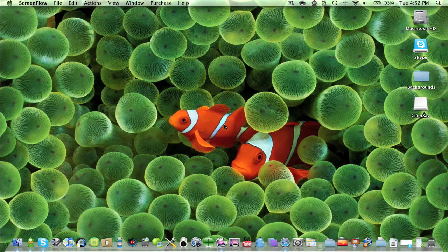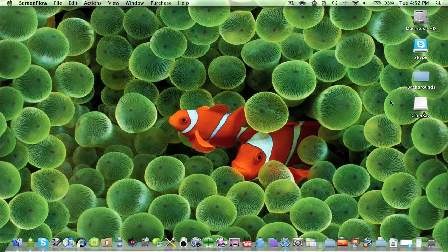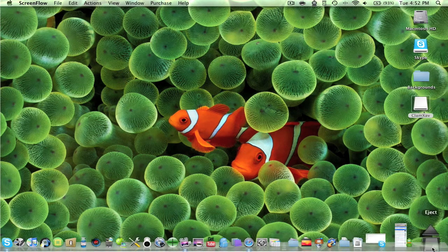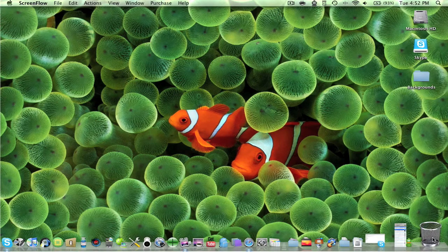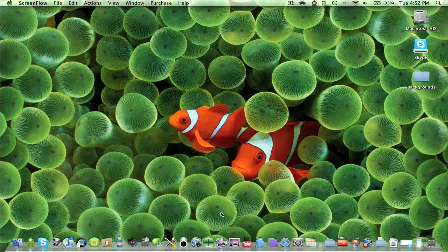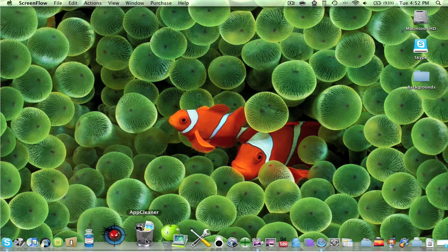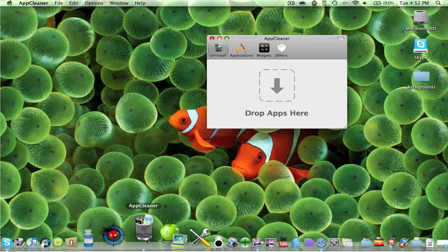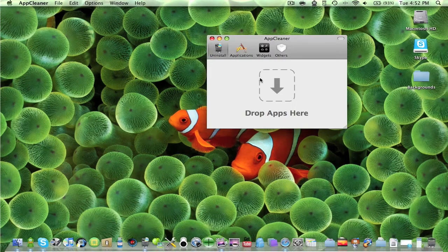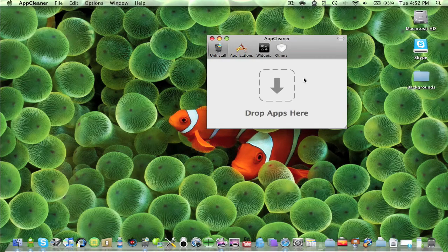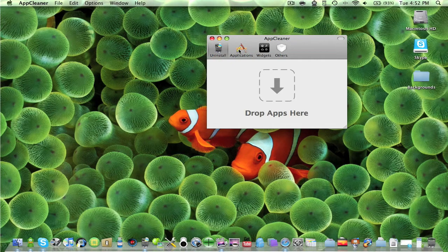Hey guys, this is Meg the Star Sport and today I'll be showing you how to get App Cleaner. App Cleaner basically just lets you drag an app here or you search it through here.